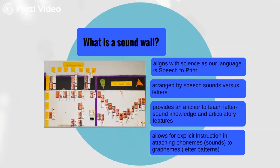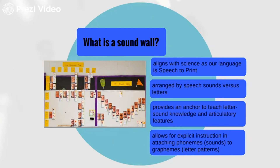It's an instructional tool arranged by speech sounds versus how letters are formed in our words. It provides an anchor to teach letter-sound knowledge and articulatory features — how our phonemes, our English sounds, are produced. It allows for explicit instruction in attaching those phonemes, those sounds, to our graphemes and letter patterns.